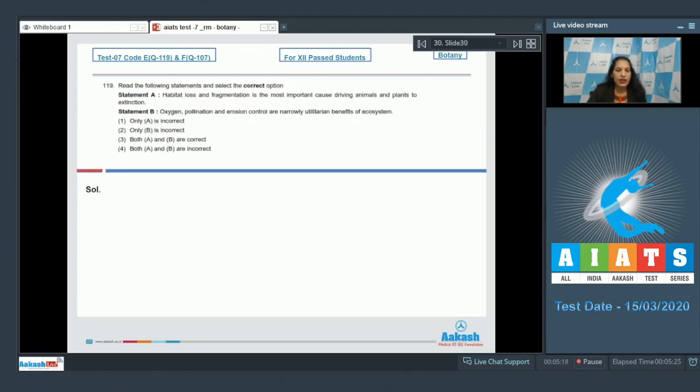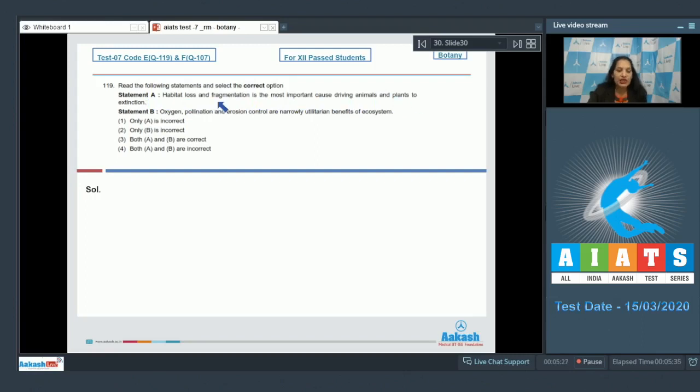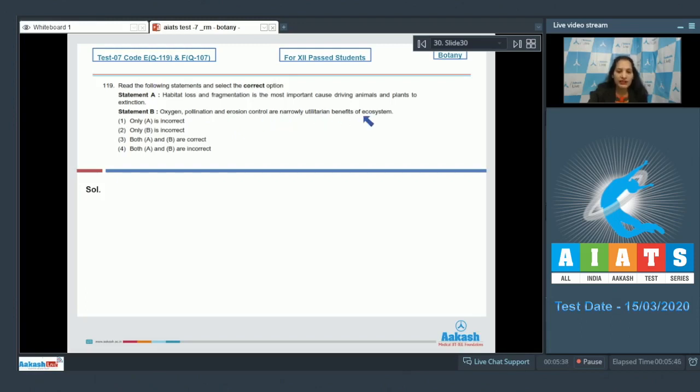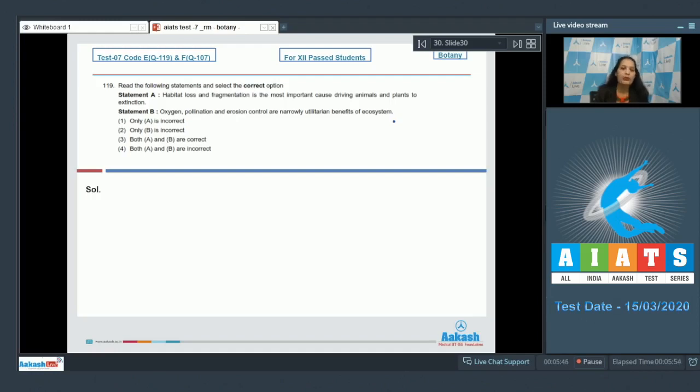Let's move to the next question. Question number 119: Read the following statements and select the correct option. Statement A: Habitat loss and fragmentation is the most important cause driving animals and plants to extinction—true. Statement B: Oxygen, pollination, and erosion control are narrowly utilitarian benefits of ecosystem—no, to get oxygen or pollination or erosion control, they are broad utility of ecosystem, they are broad benefits. So this is false.